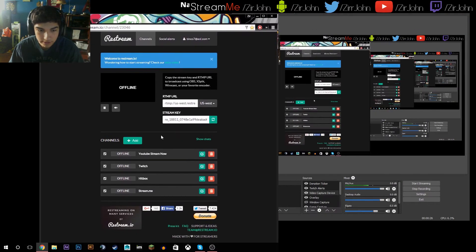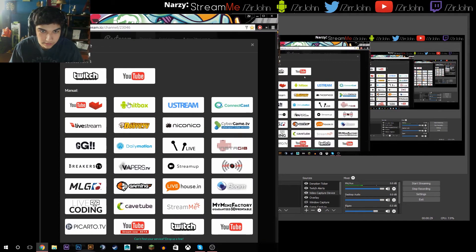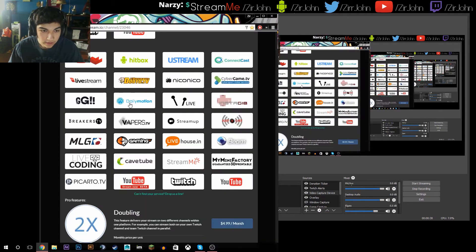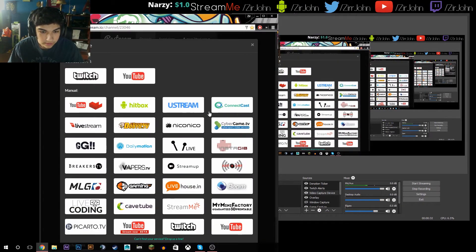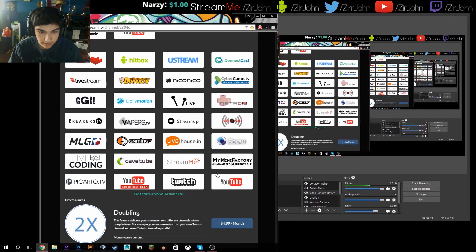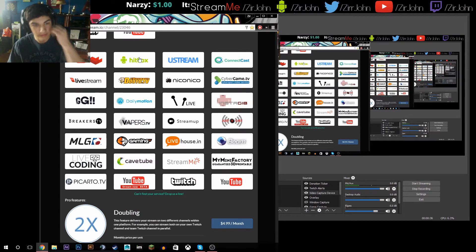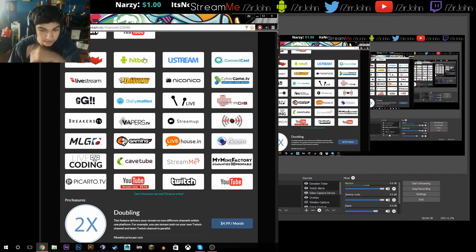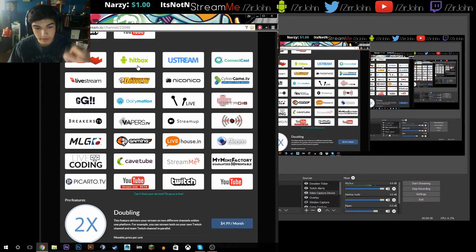And then you're gonna get your keys from the various websites. Like for Hitbox, you're gonna go to Hitbox, get your stream key, and then you're gonna put it in on this site.